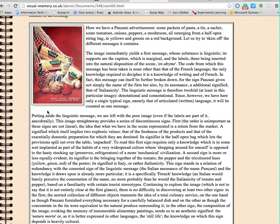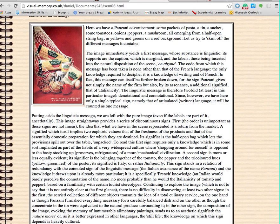So putting outside the linguistic message, we are left with a pure image, even if the labels are part of it anecdotally. This image straight away provides a series of discontinuous signs. First — the order is unimportant as these signs are not linear — the idea that what we have in the scene represented is a return from the market, a signified which in itself implies two euphoric values: that of the freshness of the products and that of the essentially domestic preparation for which they are destined. Its signifier is the half-open bag which lets the provisions spill out over the table, unpacked.